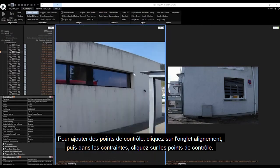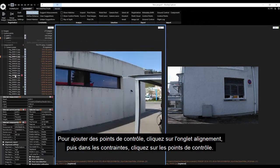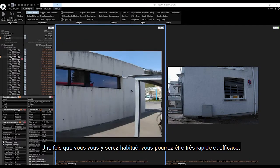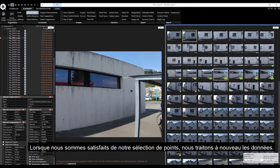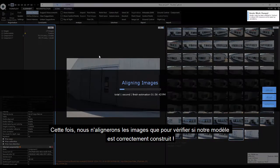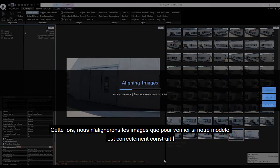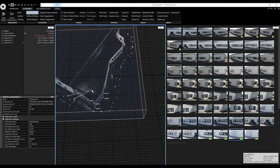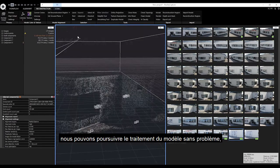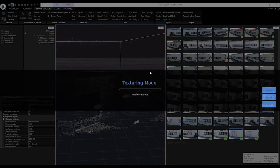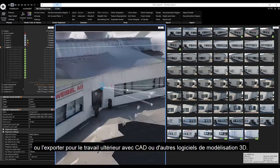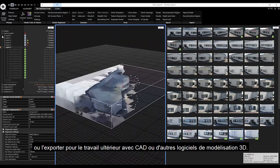To add control points, click on the Alignment tab, then in Constraints click on Control Points. Adding control points is very simple — once you get the feel of it, you can be very fast and efficient. When satisfied with your selection of points, process the data again. This time, align images only to verify if the model is correctly constructed. Once the model is correctly created, you can process it further, then measure directly on the model or export it for work in CAD or other 3D modeling softwares.